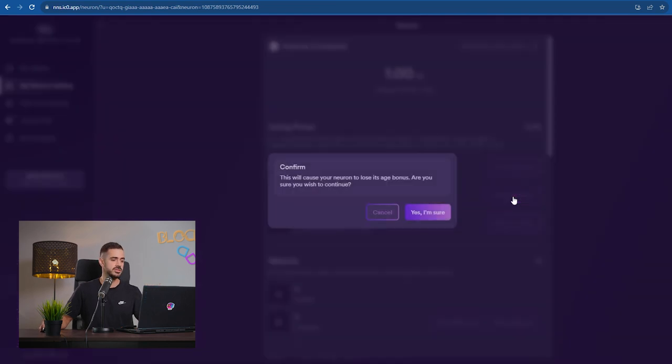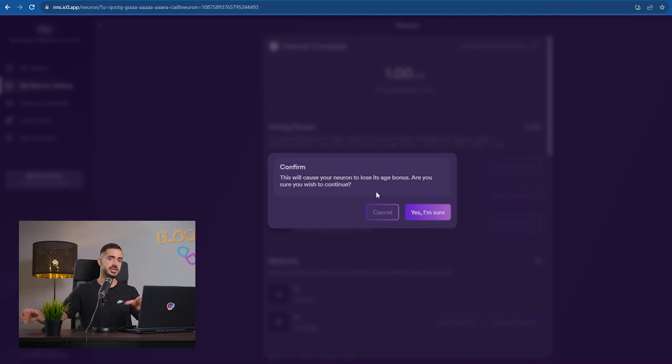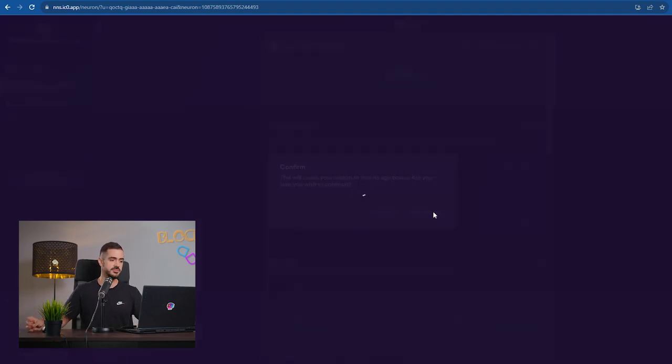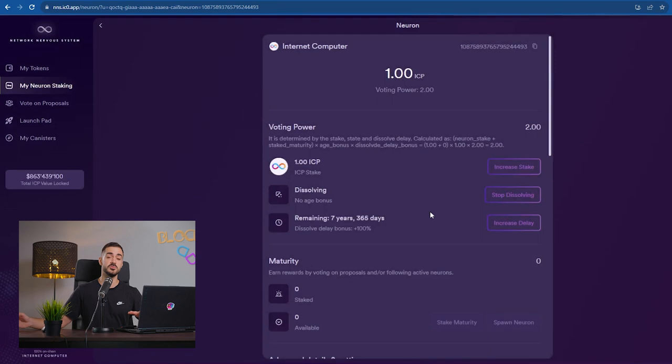So we click on the neuron, we click on start dissolving. In eight years, I will be getting this ICP out. Imagine what price ICP will be in eight years. Definitely looking forward to that.